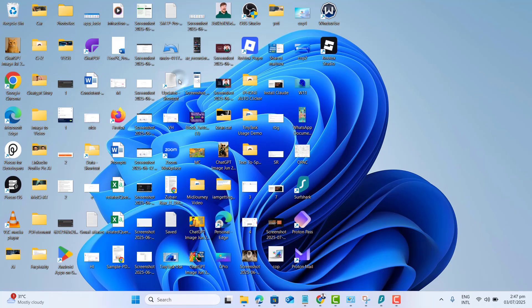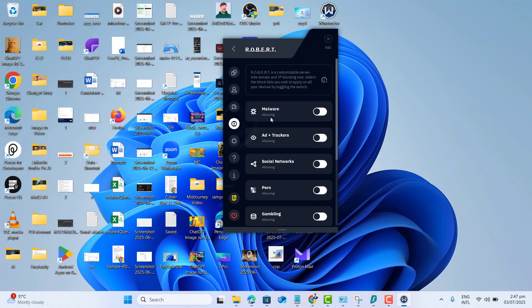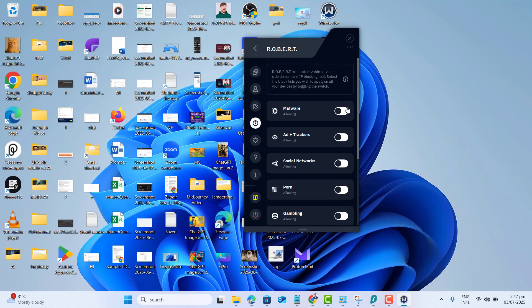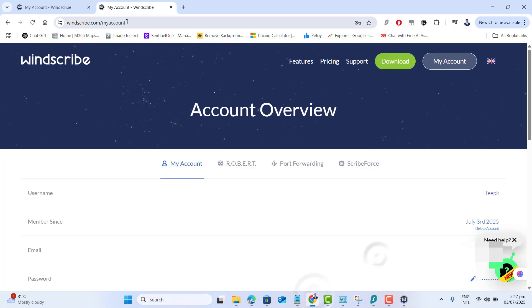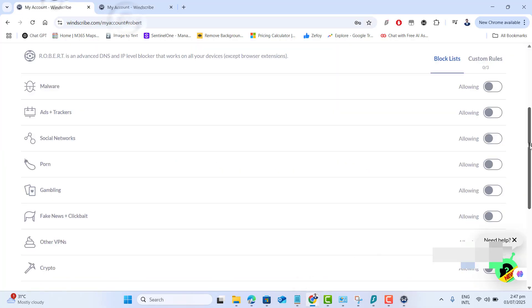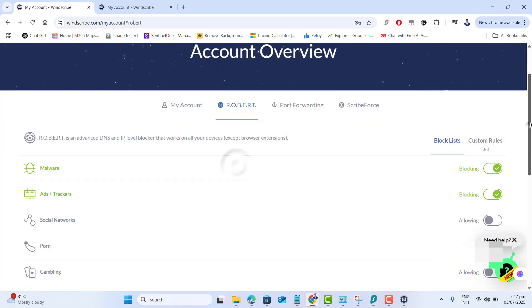On the desktop Windscribe app, go to the Preferences and Settings section. Windscribe includes an ad blocking tool called Robert. To fully configure it, go to the Windscribe website, log in and open the Robert dashboard. Enable filters for ads and trackers. This activates network-wide ad blocking.